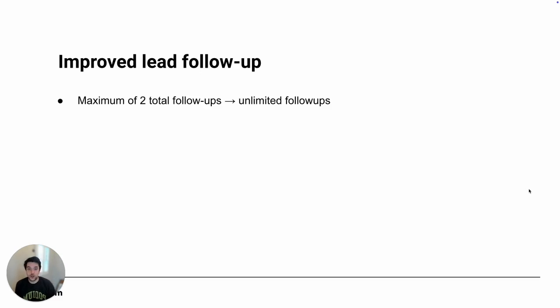The previous version of lead follow-up had a maximum of two total follow-up attempts. This new version has an unlimited amount of follow-up attempts, so you can follow up as many times as you want.